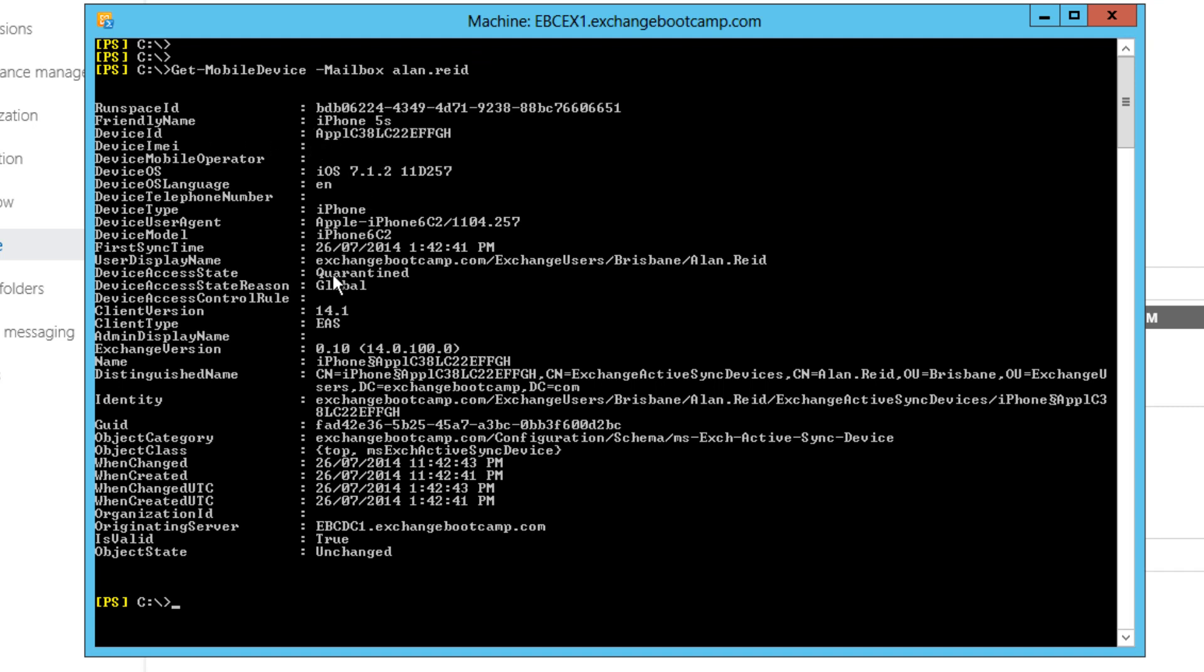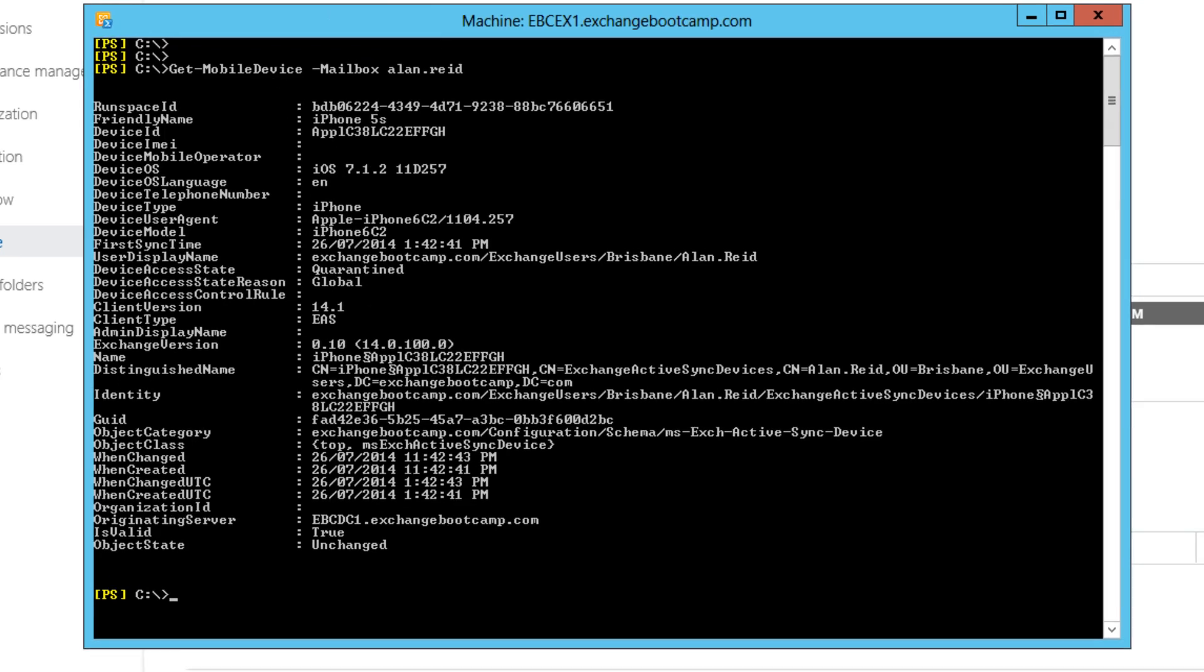And here's those details again. We can see that it's an iPhone 5S. There's the device ID. It's currently in a quarantine state for the reason of global.